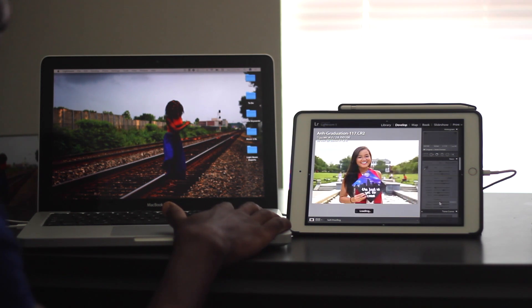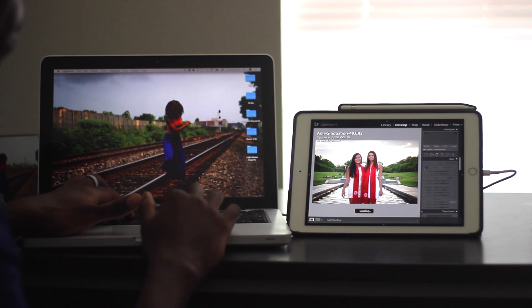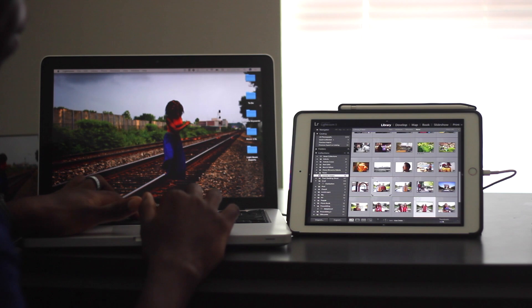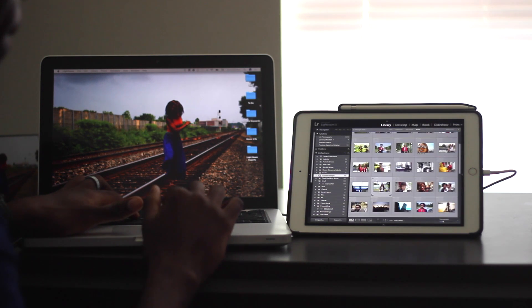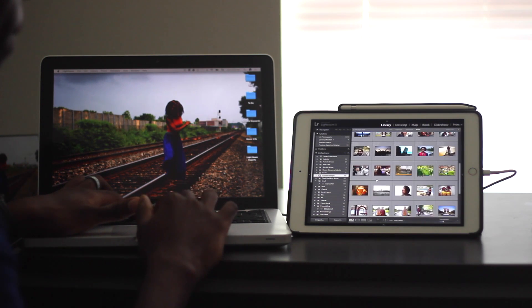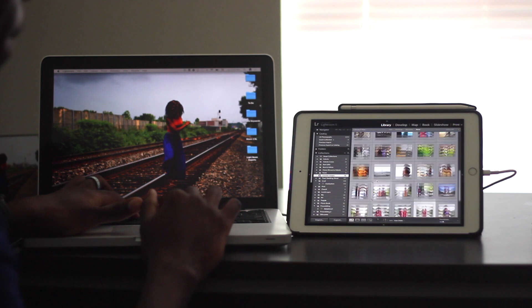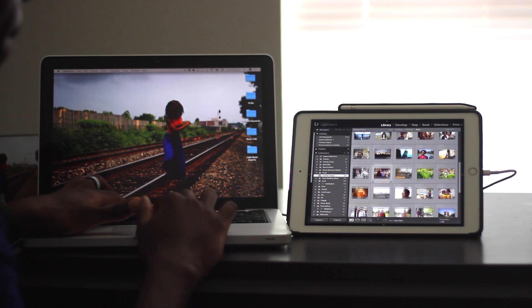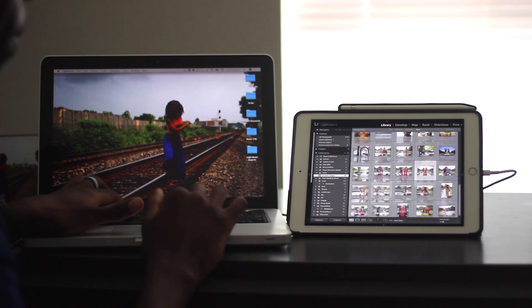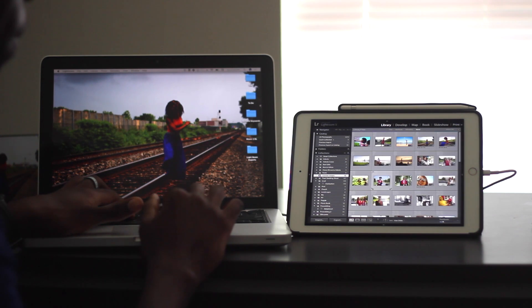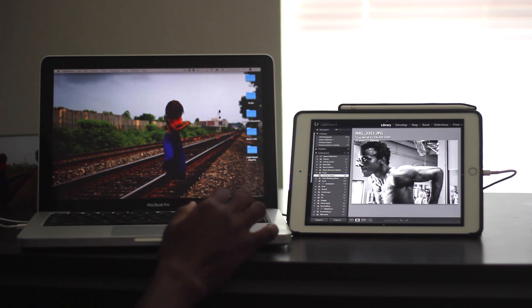However, this does require a wired setup. So you have to plug in your iPad to your computer. There's no Wi-Fi or wireless dual display here. It's entirely wired.